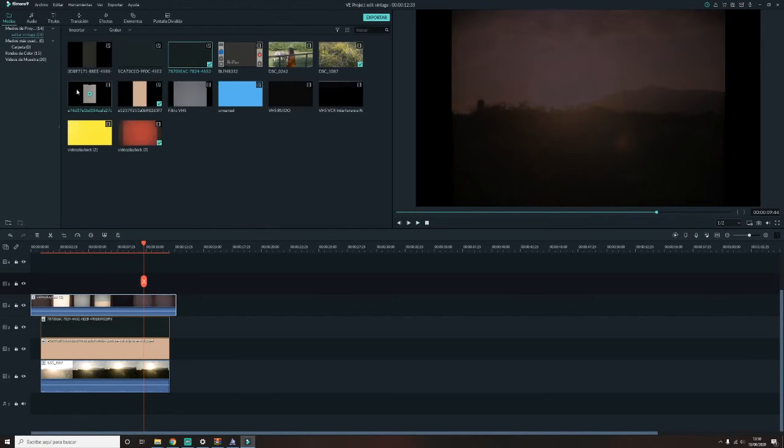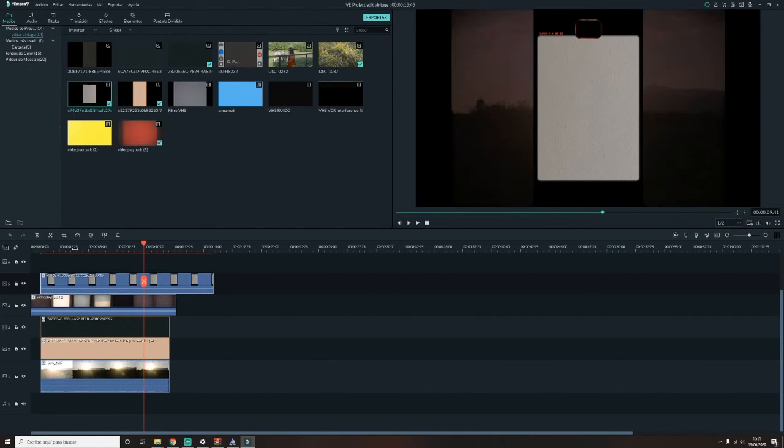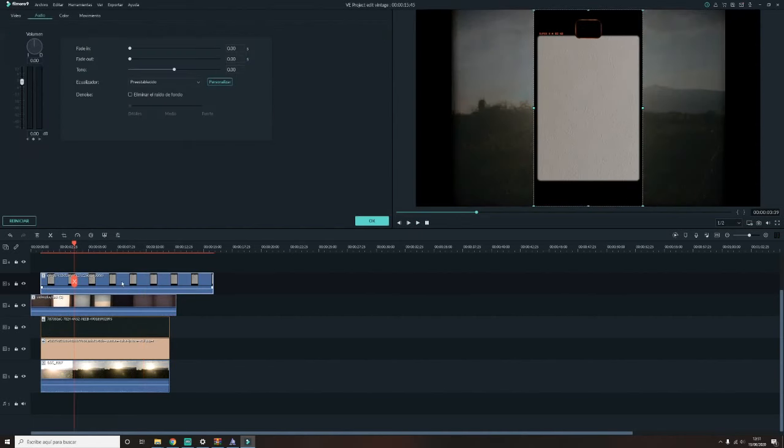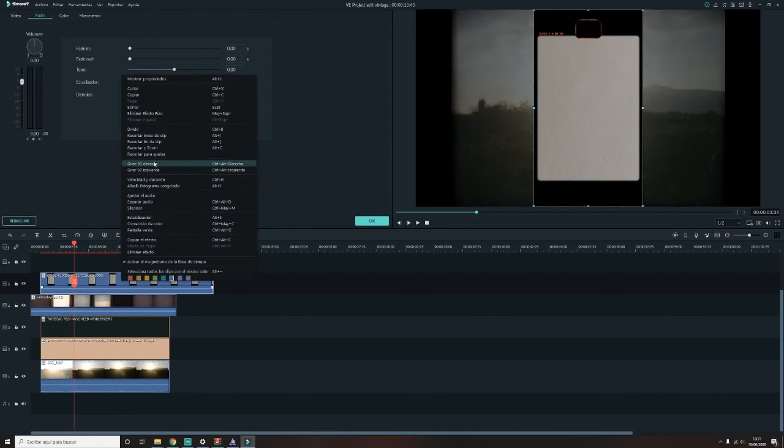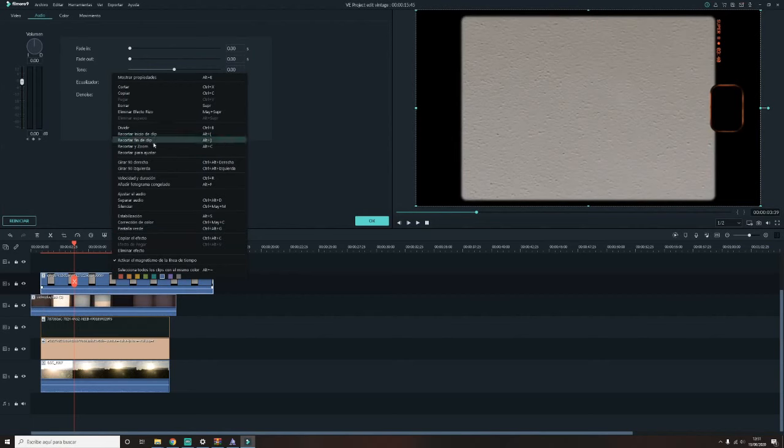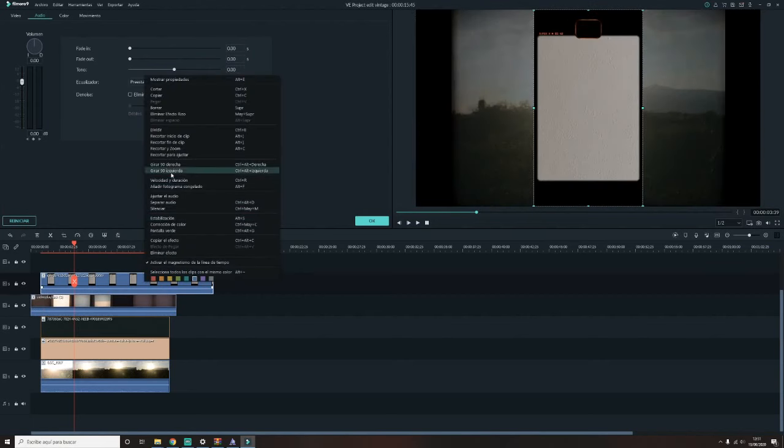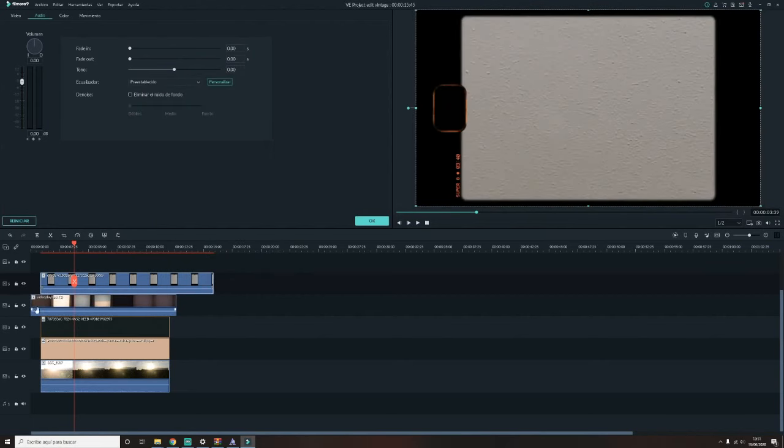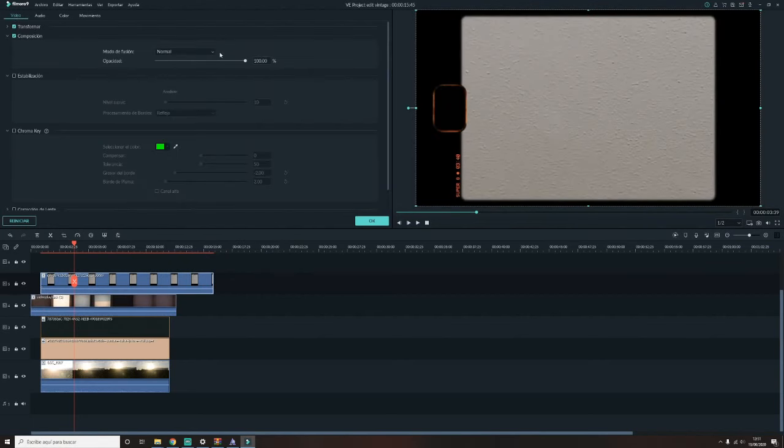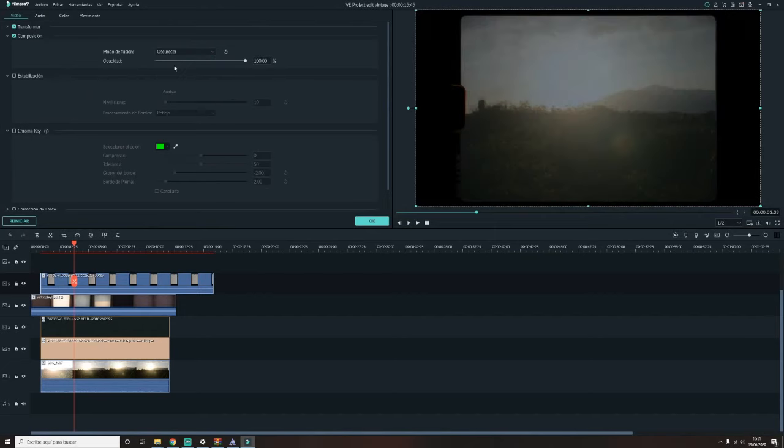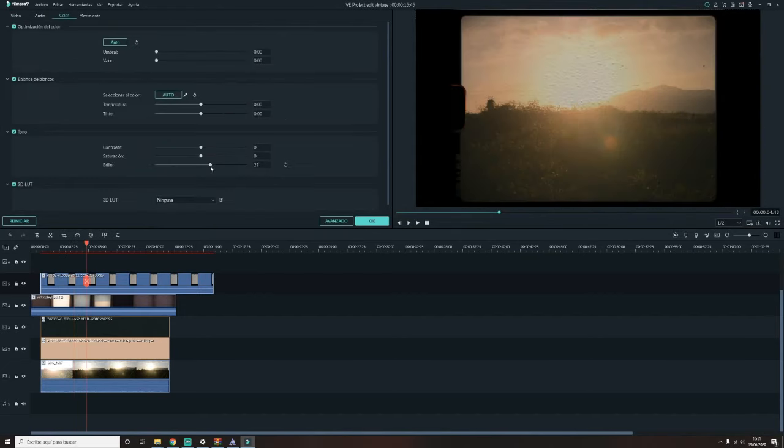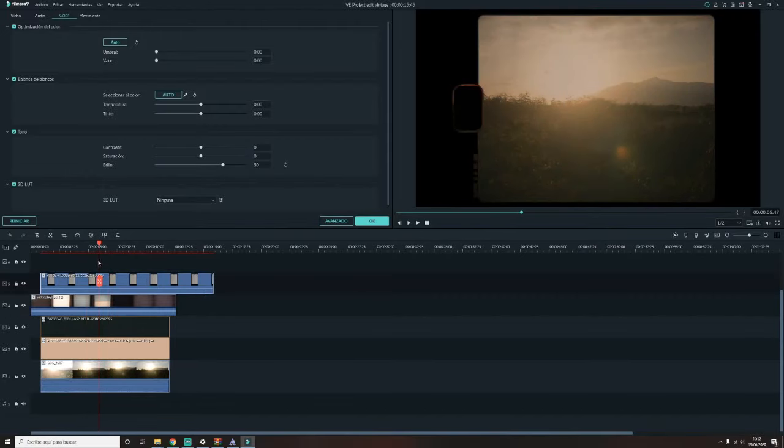Pero si queréis también, por ejemplo, agregarle un marco a este vídeo, pues tengo aquí este guardado. Y nada, simplemente es adecuar el marco a la imagen, volver a ir a composición y darle, en este caso, a oscurecer. Subo el brillo para que no se vean esos puntitos de la pared. Y ya estaría, así voy a dejar el vídeo.